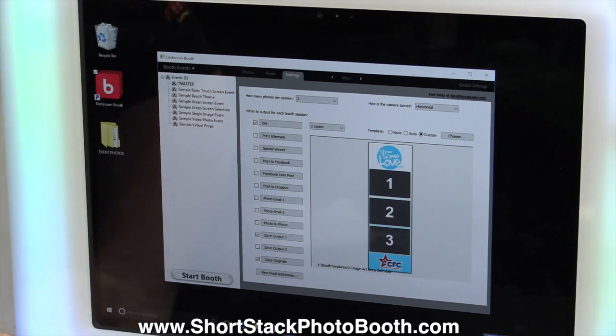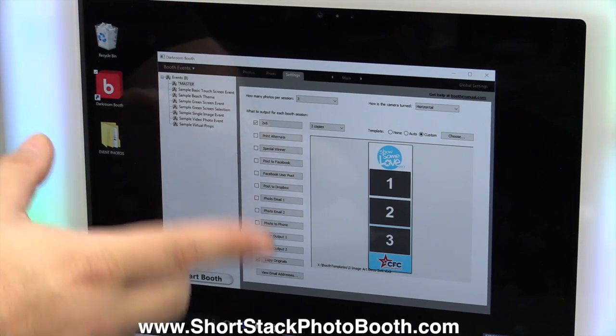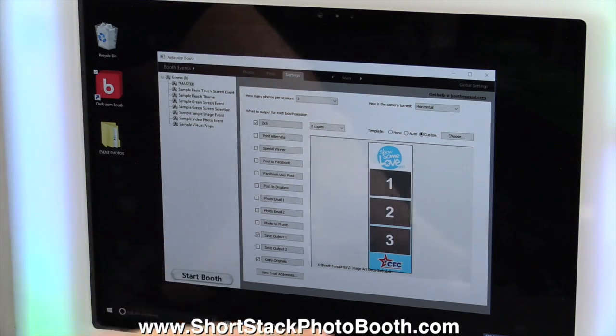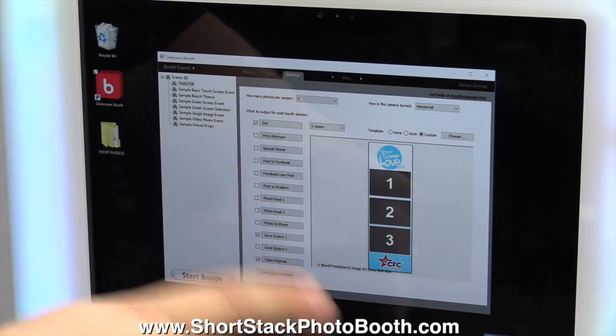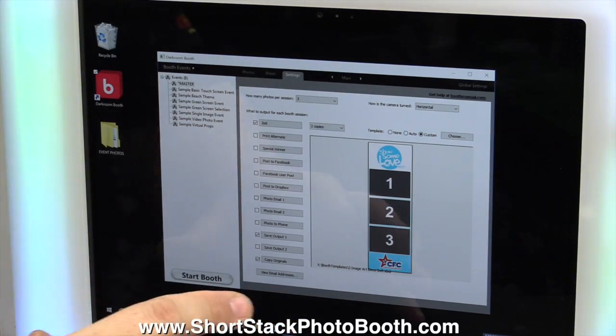Whenever I sell these booths, I actually log in live and go through the whole software with you, so we're not going to do that here. We're just going to set up the event, okay?